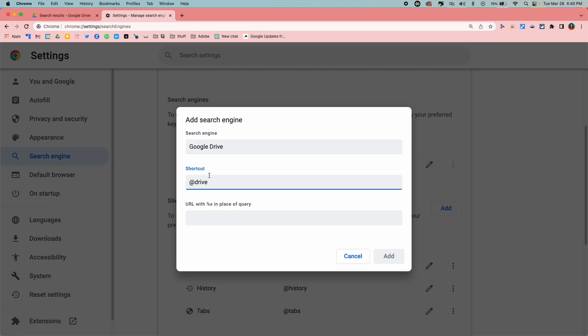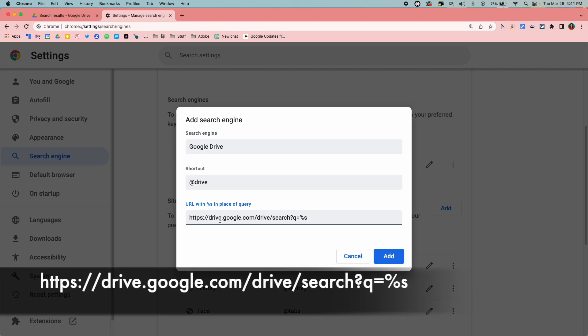You can make this anything you want. Whatever that search shortcut is, that's what you'll type in first. And then the URL that you're going to be putting in you can grab from a basic search in your Drive. Here is the link. I'm going to put that a little bit bigger on the screen for you as well. Once you have that pasted in or typed in, you're going to click add.